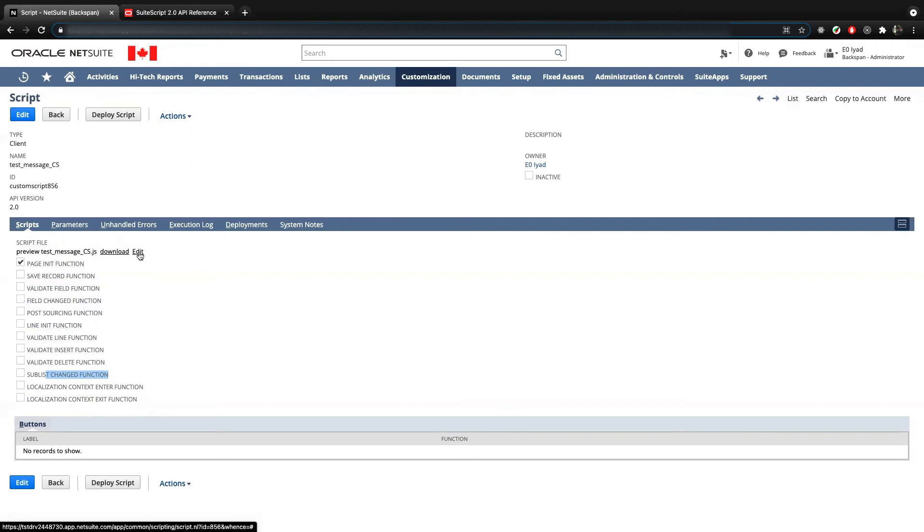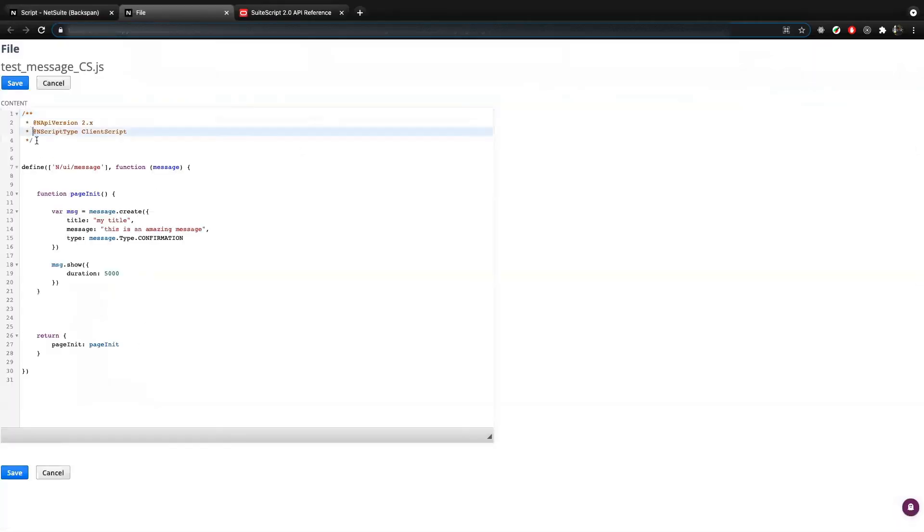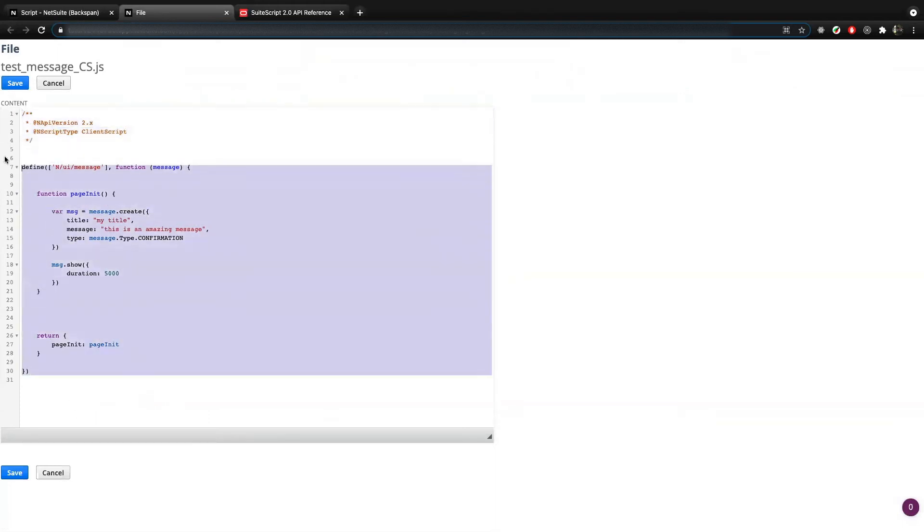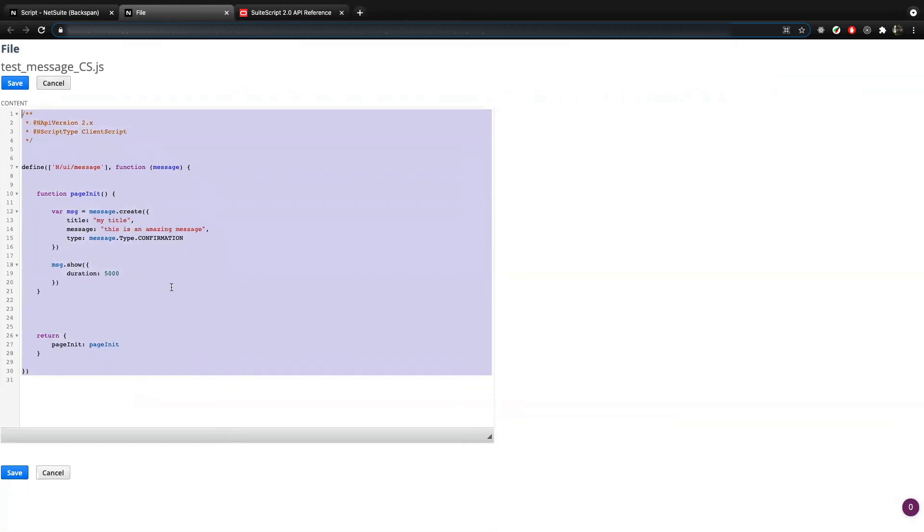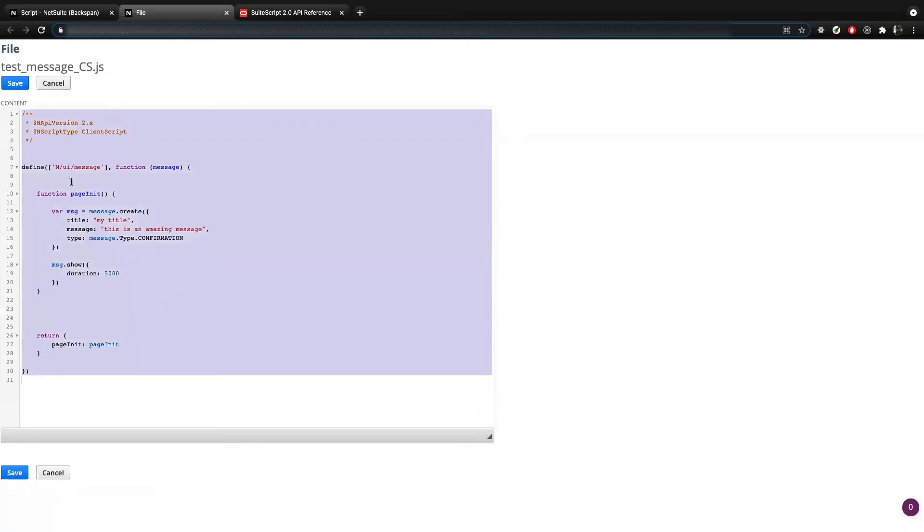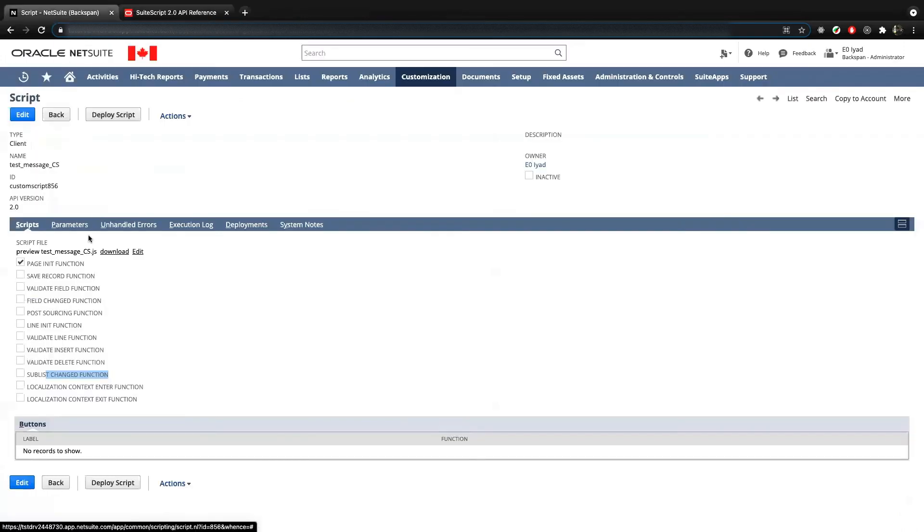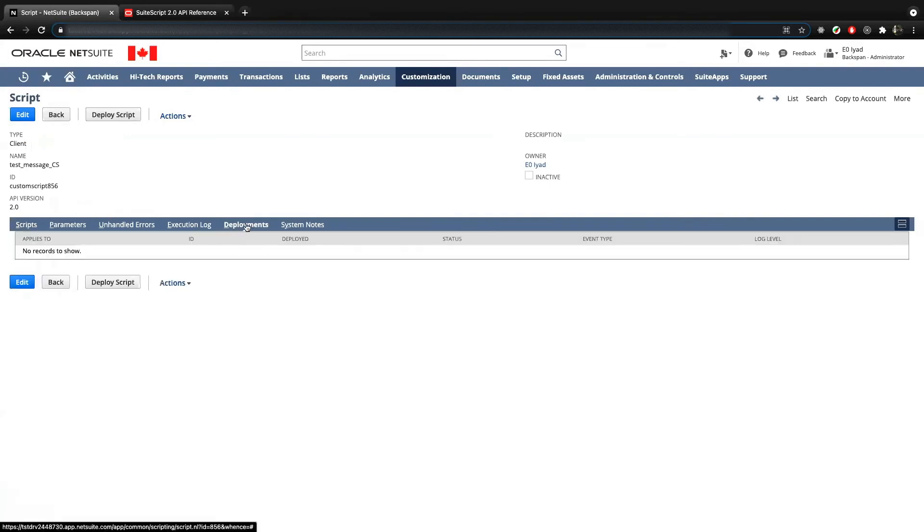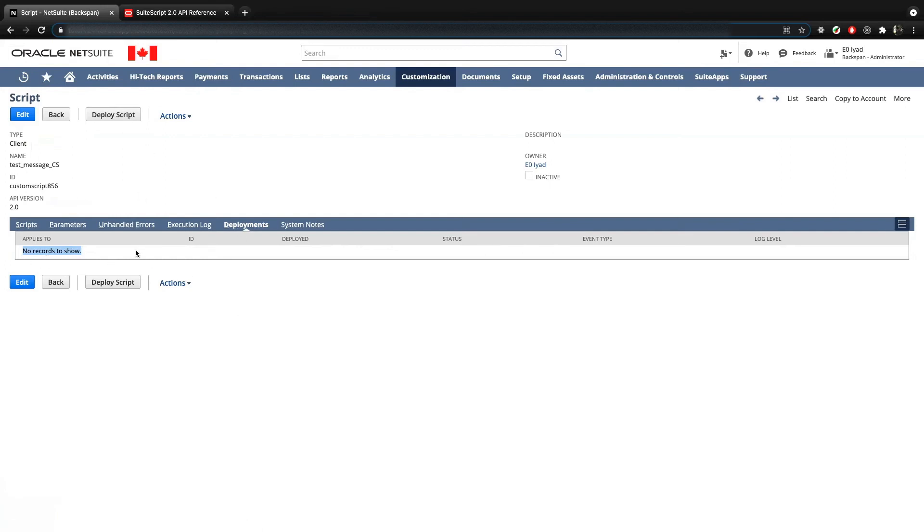You can always click on edit here if you want. And you can actually edit the script right away within NetSuite directly. So this is convenient if you want to do any small modifications. Or if you do a huge modification on your computer, you can just copy and then paste it over here for the updated version. Now notice that if we go in deployments here, we see there is nothing because this has not been deployed yet. So it's not really in effect right now.